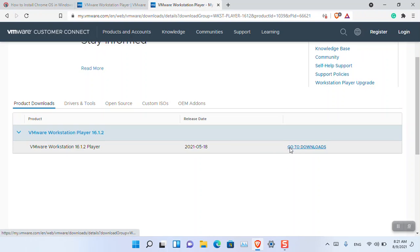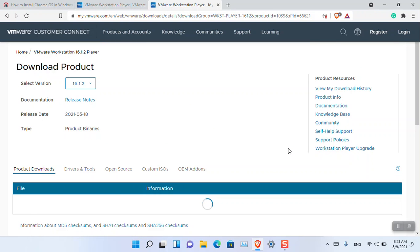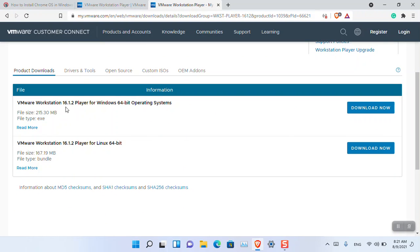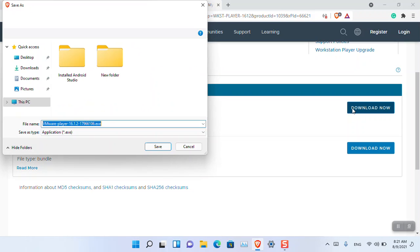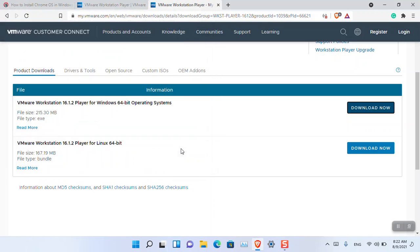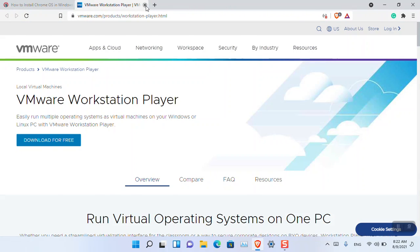You can download the latest version of VMware Player for Windows from there. You don't need any account to download it.